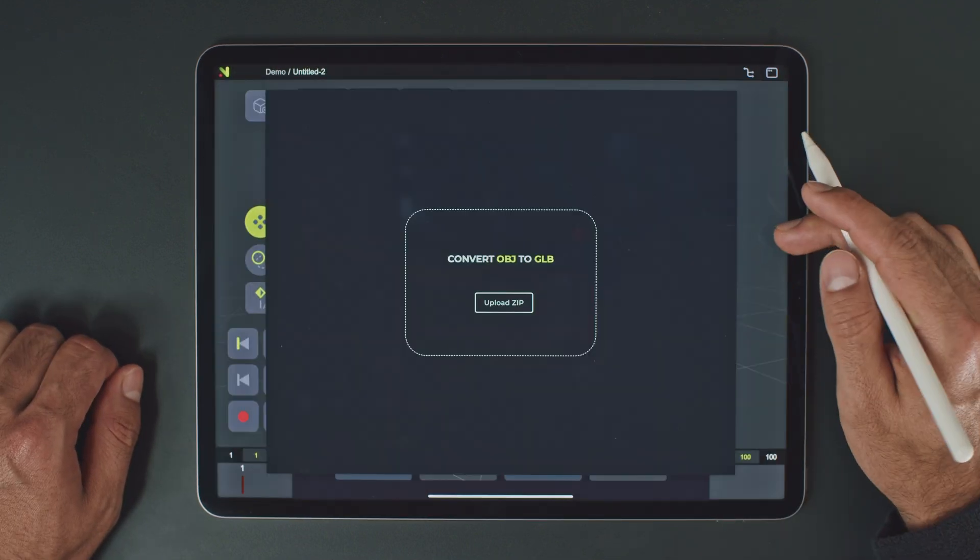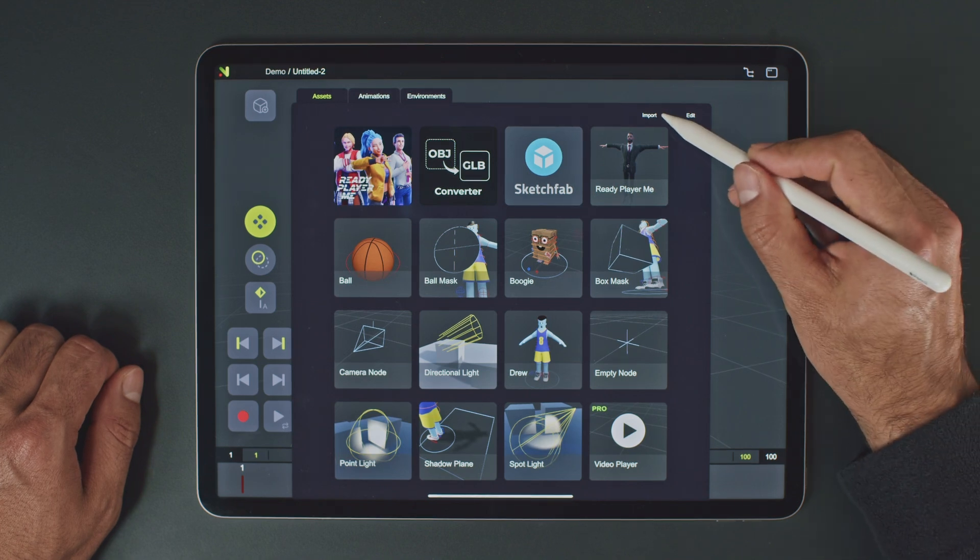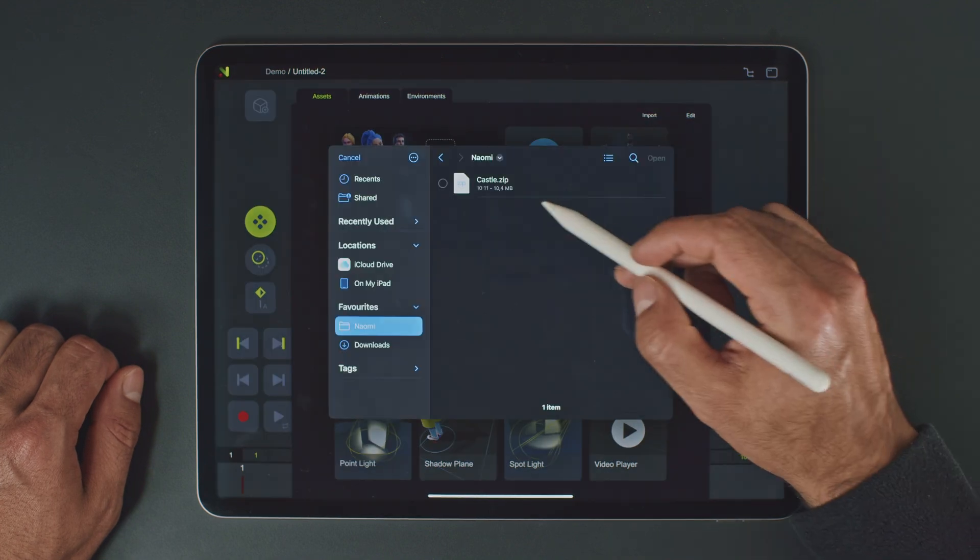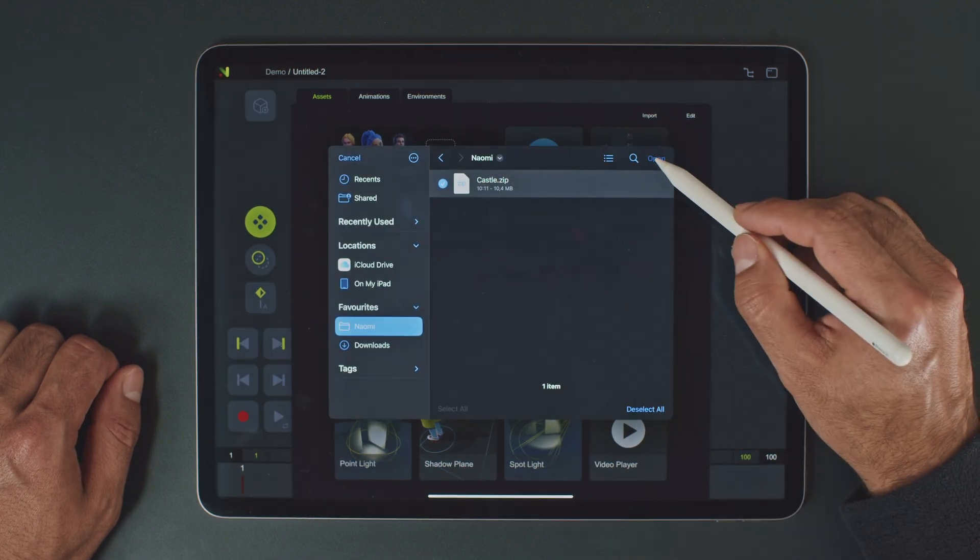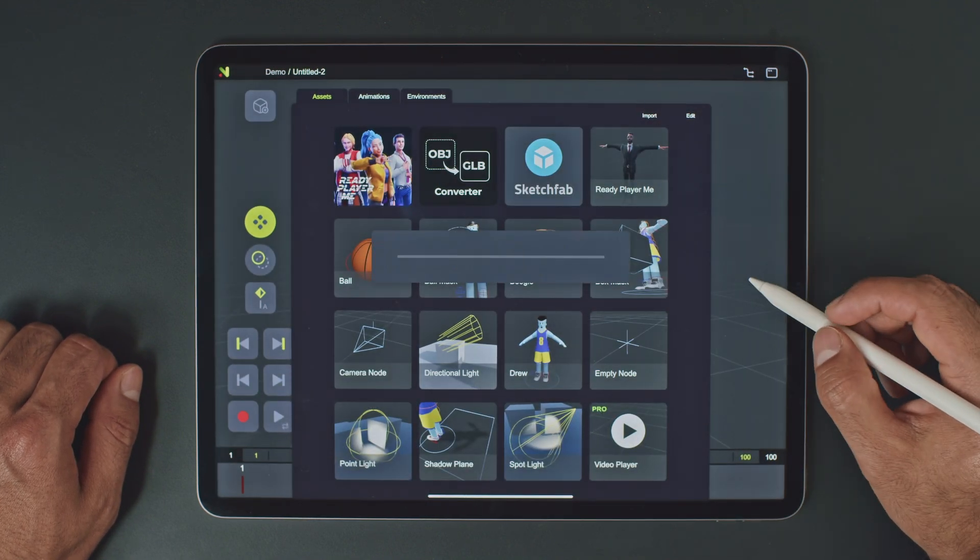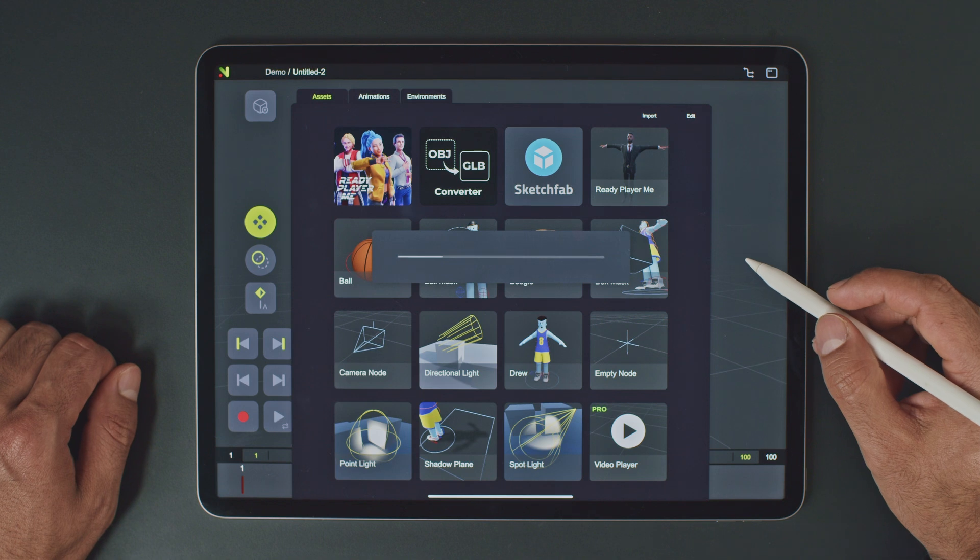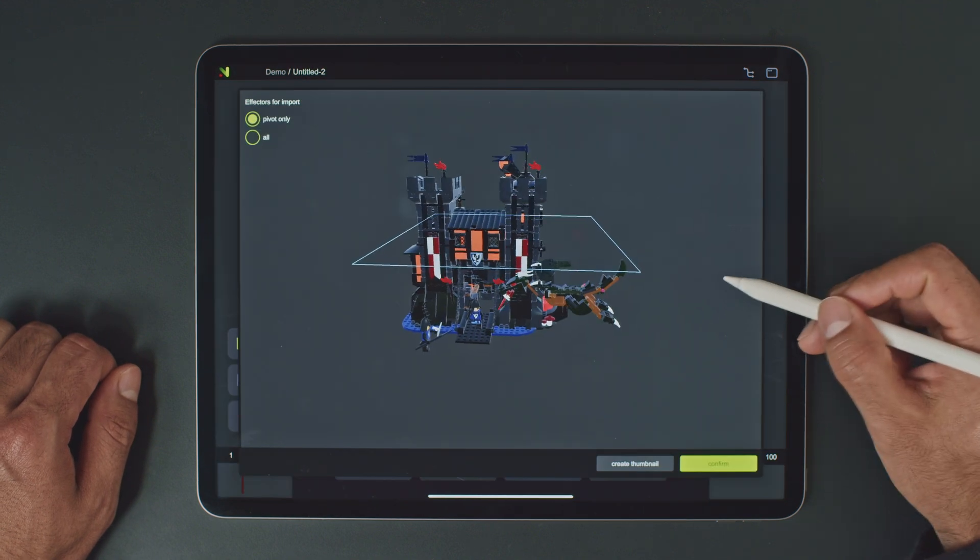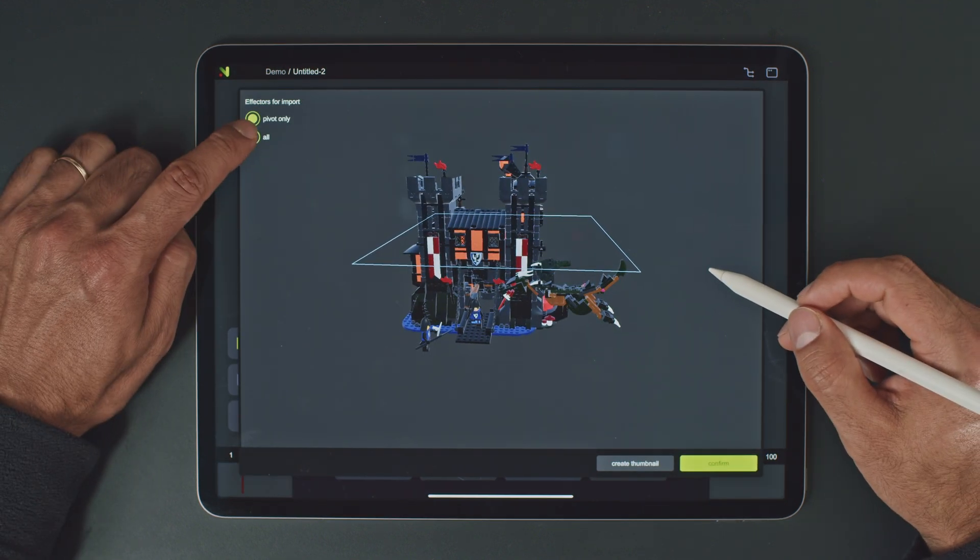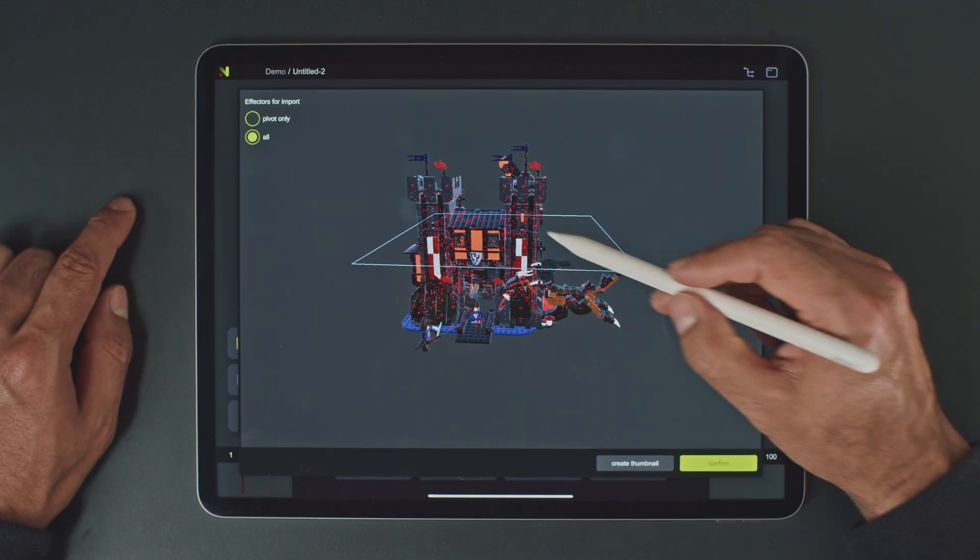Now we can import the model into NAOMI. Go to Import and choose the exported file. Once the model is loaded, we have the option to create a main controller or create controllers for every single node.